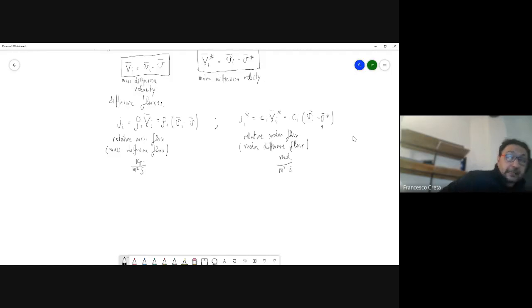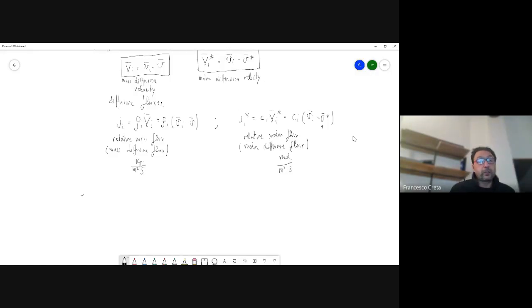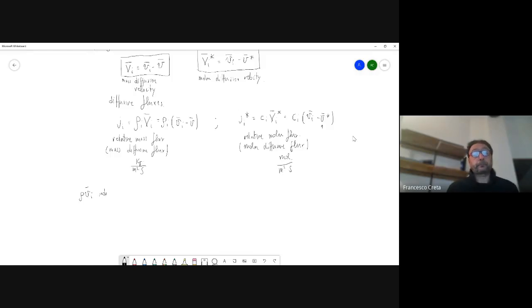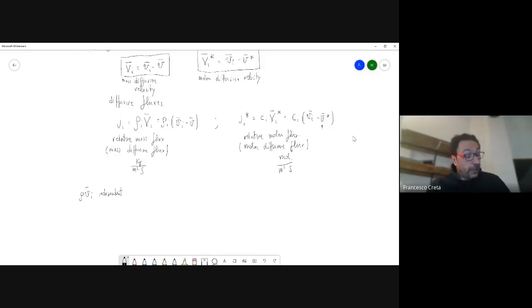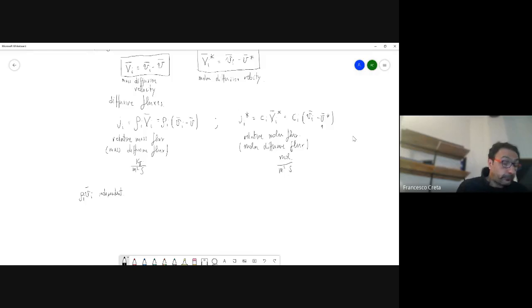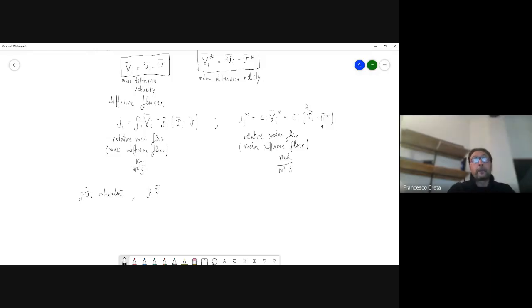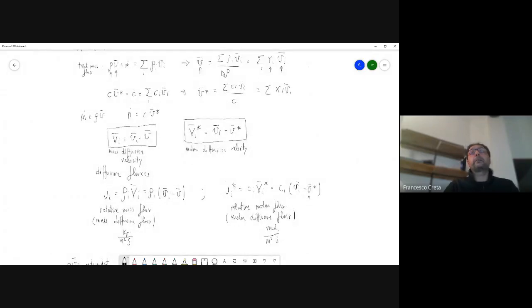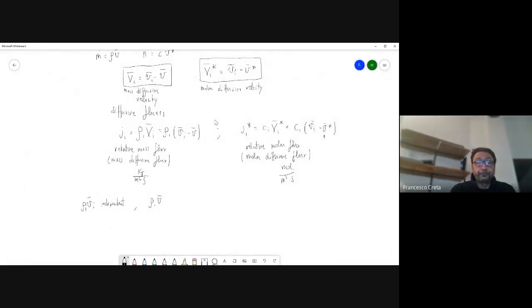It is important to understand that all of these fluxes for each species, since the v_i's are independent, cannot be derived from one another. However, fluxes relative to the bulk velocity — quantities like ρ_i times v relative to the bulk — are not all independent. This has an important consequence.